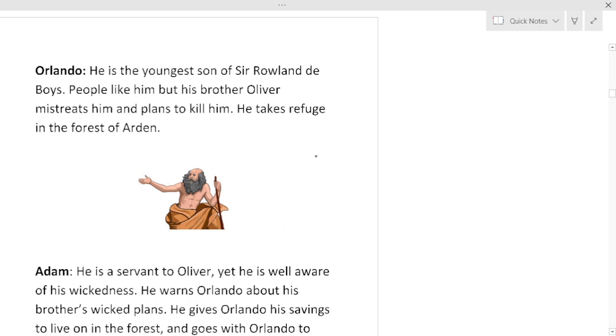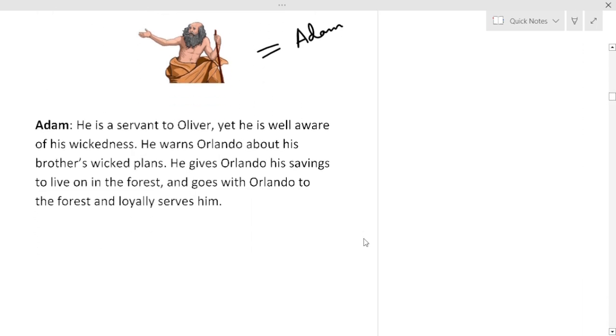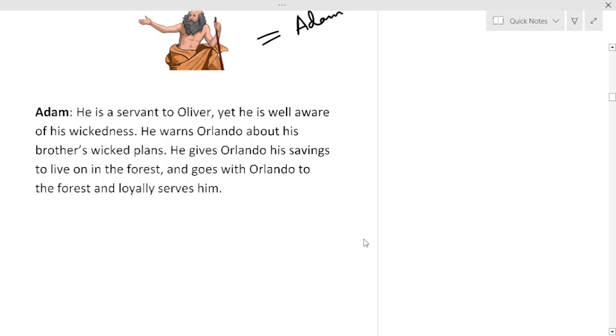Now this person is Generous Adam. He is the servant to Oliver. Yet he is well aware of his master's wickedness. He warns Orlando about his brother's wicked plans. He gives Orlando all his savings to live on in the forest and goes with Orlando to the forest and loyally serves him.